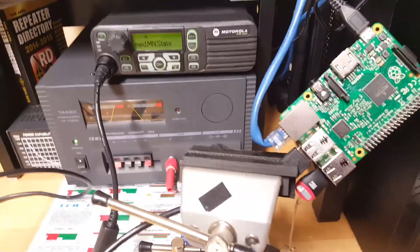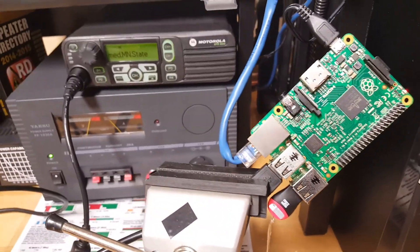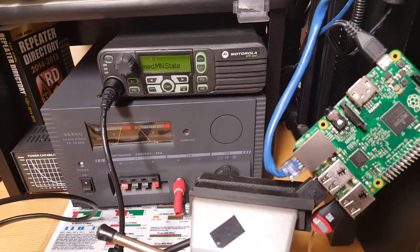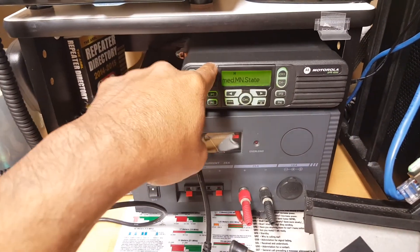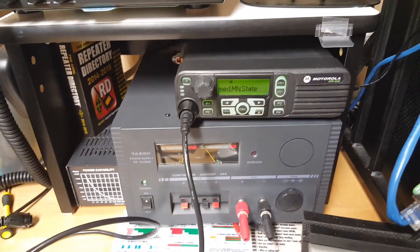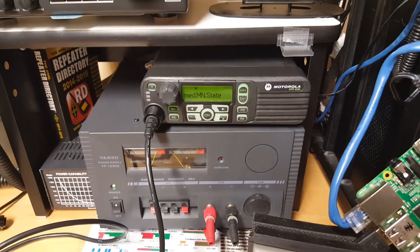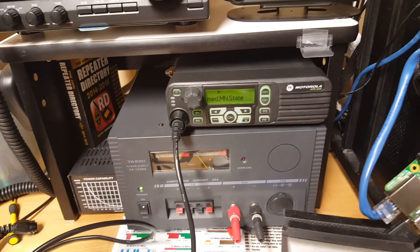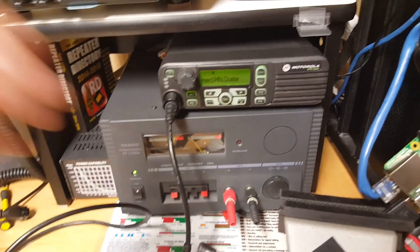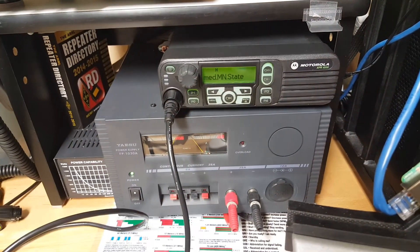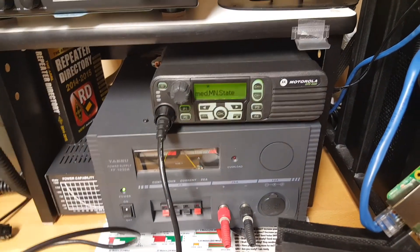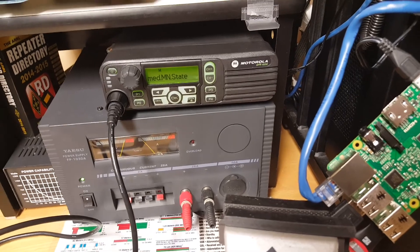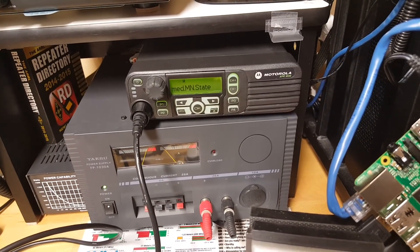Hello fellow YouTubers, this is N0AGI. I am here to do a short video, and today's video is about how to program this Motorola XPR 4550 from a remote location. Let's say this radio is deployed at a remote site that you can't physically get to.